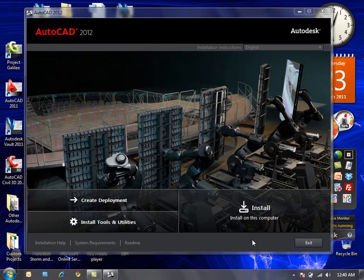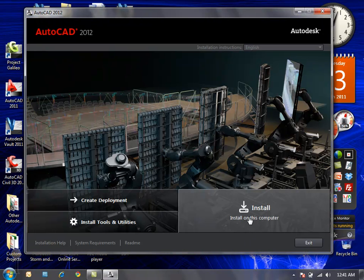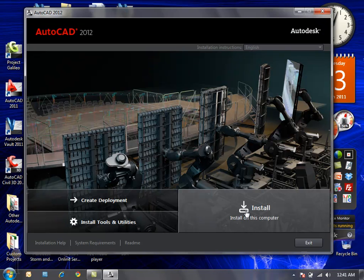Once you have the installation available for use, execute that file and you're going to get the splash screen that we see right now. As you'll see, we have a one-click install option that is going to allow us to accept all the default parameters and settings and proceed with the installation of AutoCAD 2012.